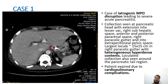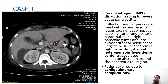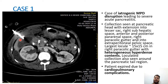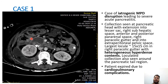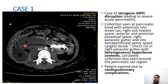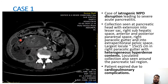This is a case of iatrogenic MPD disruption leading to severe acute pancreatitis. A collection is seen at the pancreatic head with extension into the lesser sac, right subhepatic space, anterior and posterior perirenal space, right paracolic gutter, and intra-extraperitoneal pelvic space. The largest locule measures 15 x 15 centimeters in the right with heterogeneous hyperdense contents. A loculated collection is also seen in the pancreatic tail region. This patient expired due to cardiopulmonary complications.